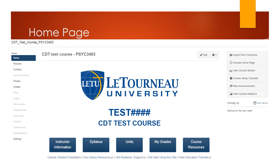Underneath these buttons, there are additional links. Canvas Student Orientation is a Canvas guide specifically tailored for students, which provides documentation of all the Canvas guides specifically designed for students, and is a great place for students to start if they're having issues with Canvas. Use Library Resources links you to Laeterno University's library website. Get Academic Support links you to the Achievement Center website.